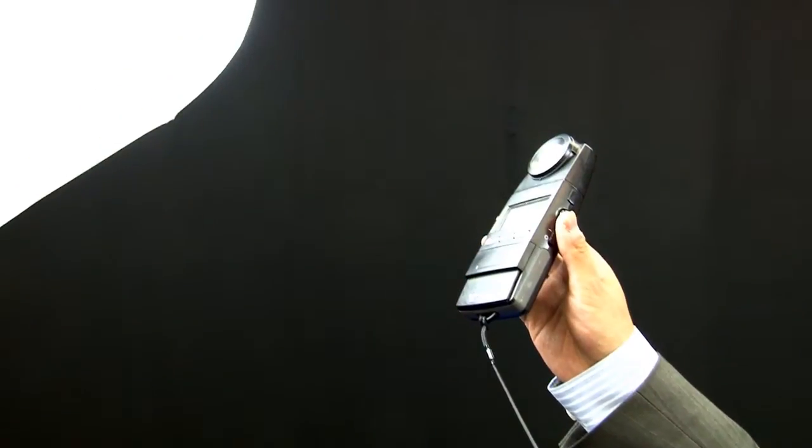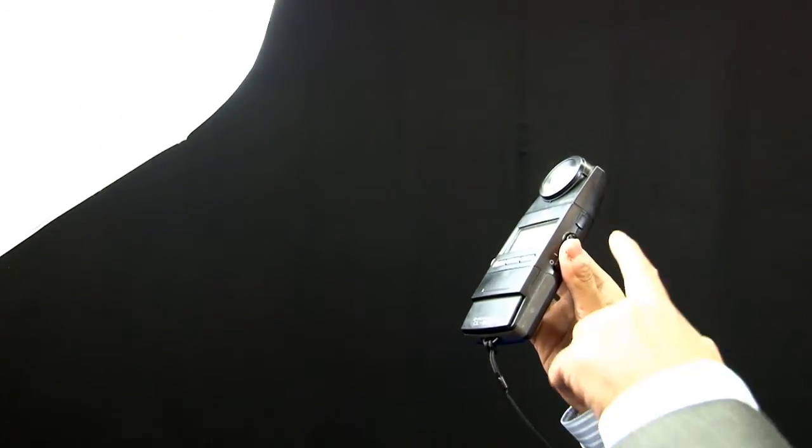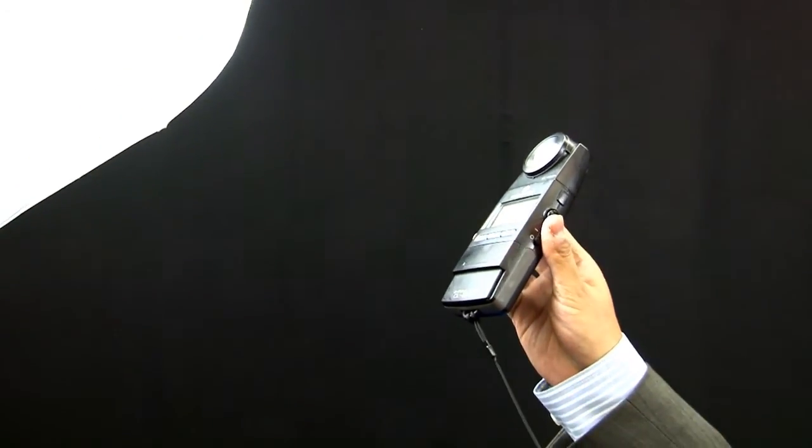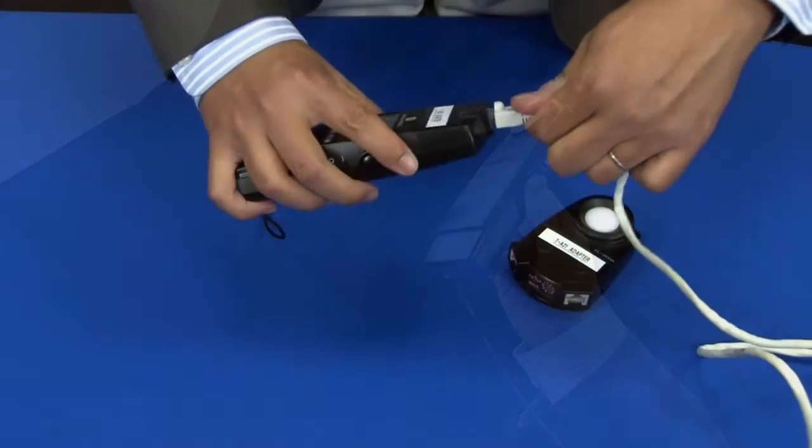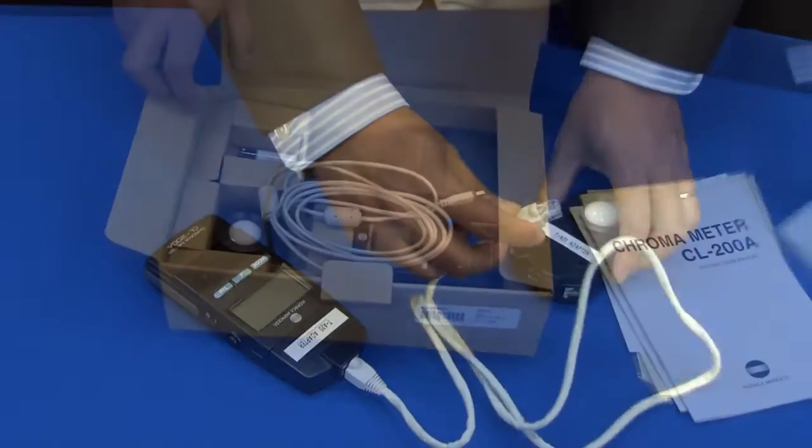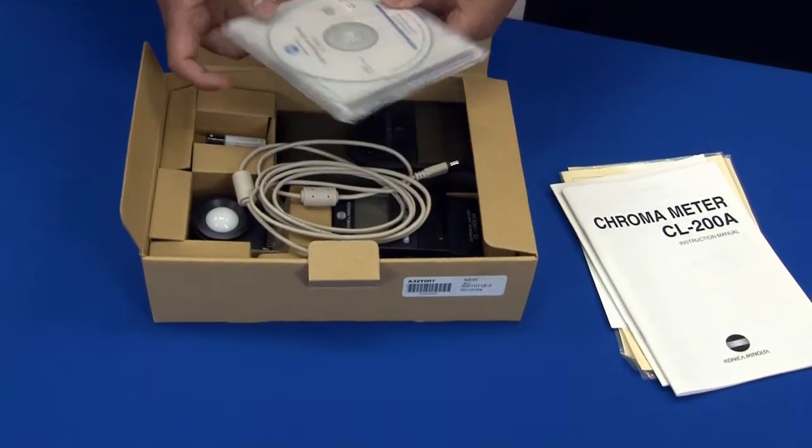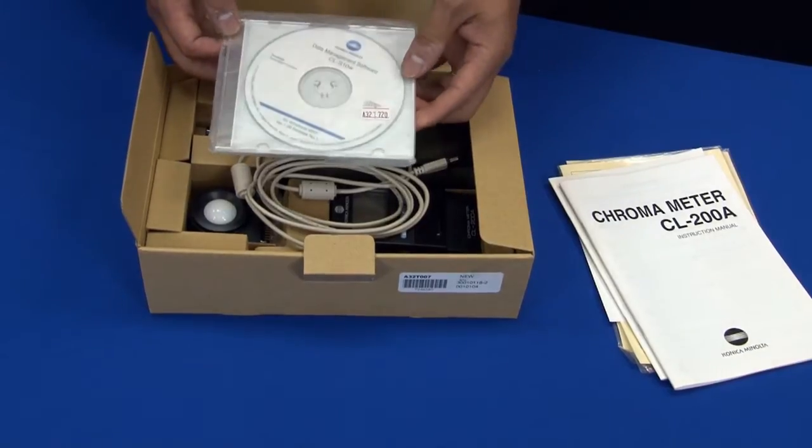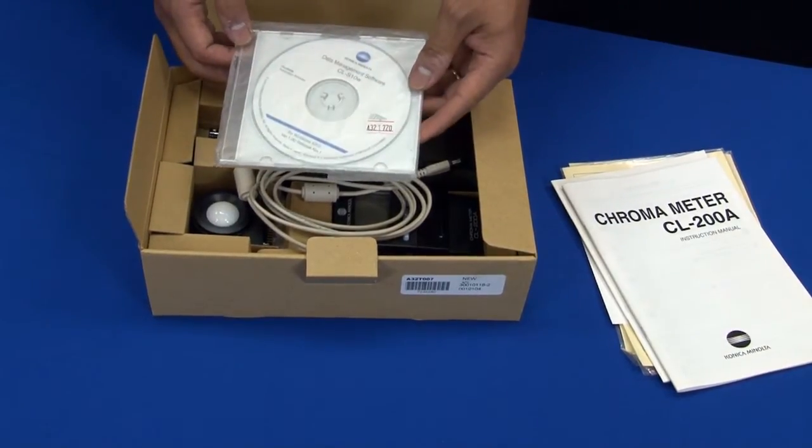The CL200A measures illuminance in terms of lux and foot candles, chromaticity in terms of XY and U'V', color temperature in degree Kelvin, delta UV, as well as XYZ tristimulus values. The new features for the 200A include its ability to measure excitation and dominant wavelength. It now incorporates a USB connector, and the CLS10W software is now a standard accessory.